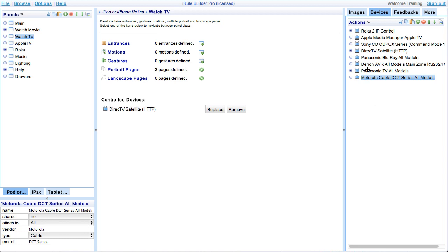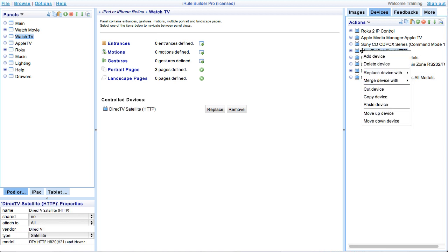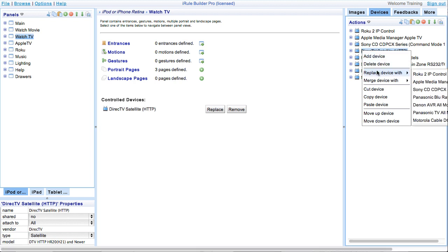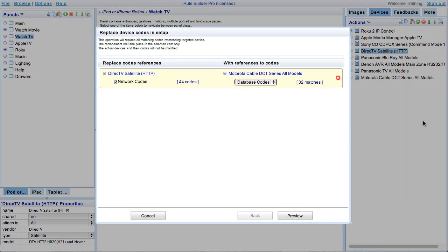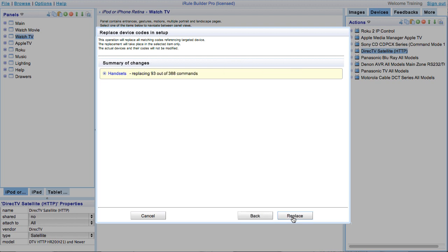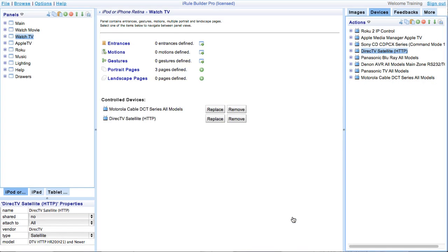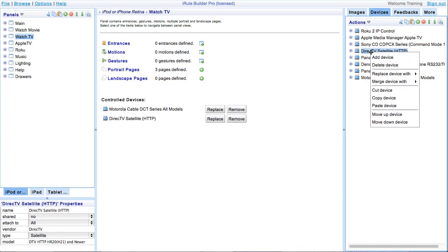Start by right-clicking on the device that you want to replace, and in this demonstration, we will replace the DirecTV satellite. Click replace device with and select the device that you want to replace the current device codes with. We will replace the DirecTV codes with our new Motorola DCT codes. Click preview and replace and that's it. Our project has migrated from DirecTV to Comcast in three quick steps.